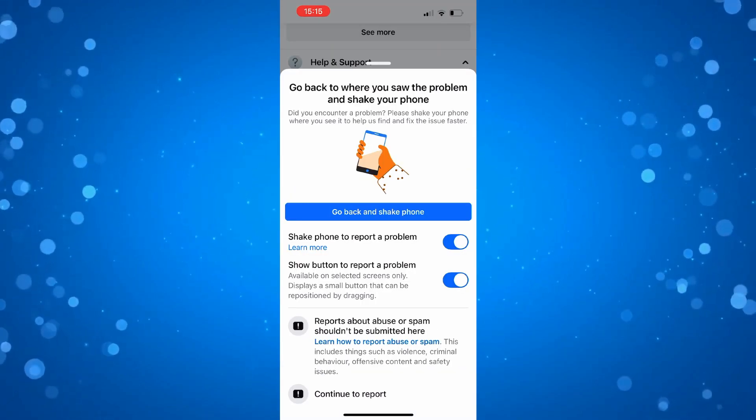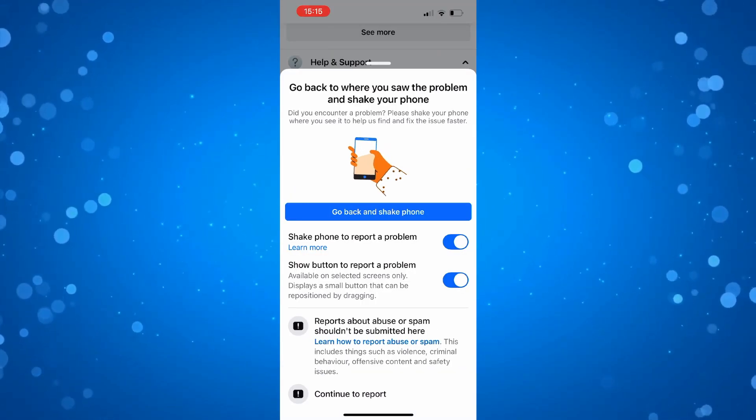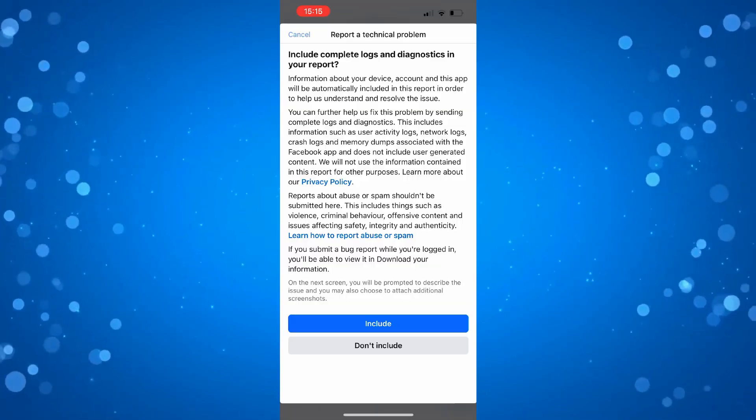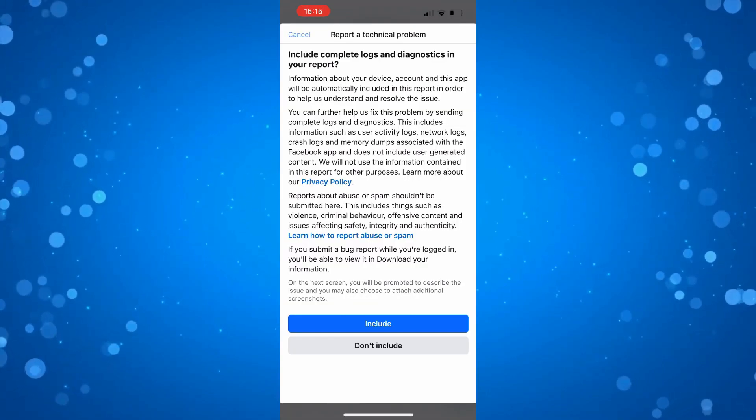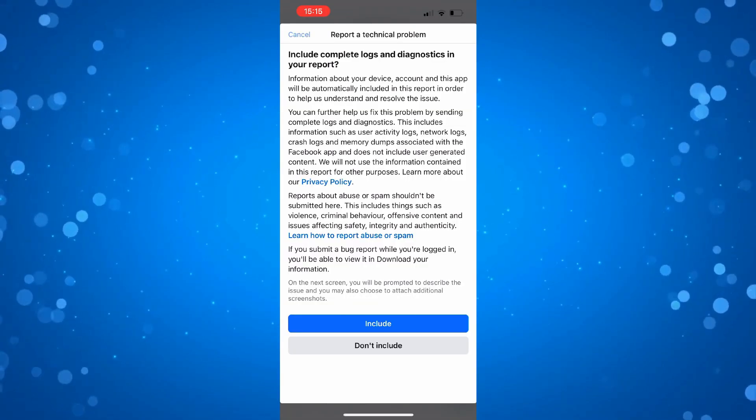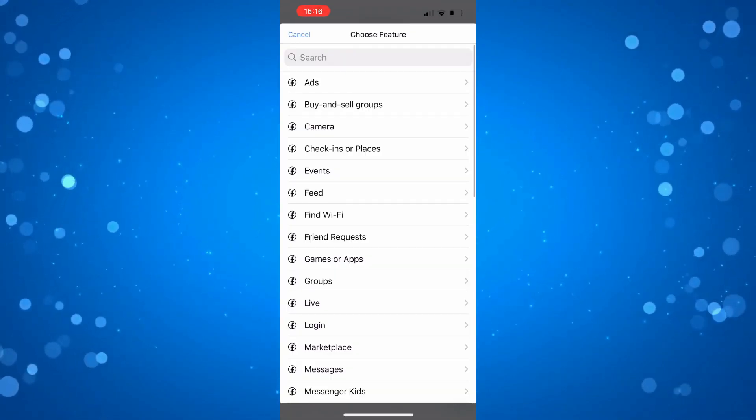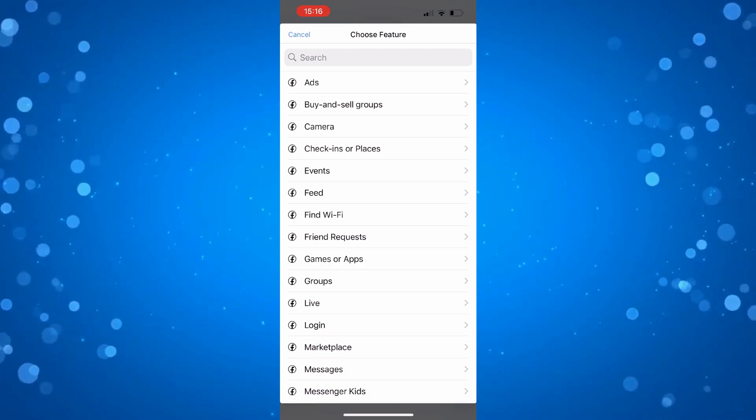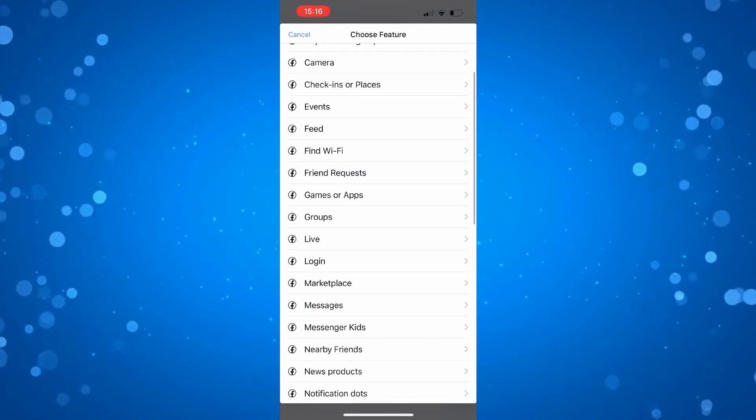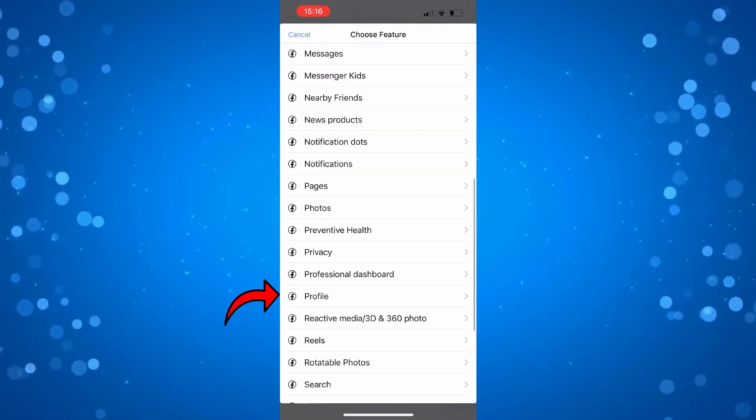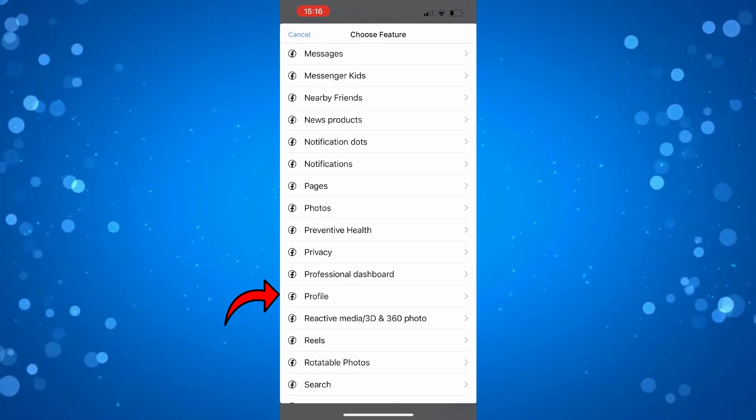From here, what you need to do is come down to the bottom and press where it says continue to report and then go ahead and press the blue include button. So now it's going to ask you to choose feature. What you want to do is come down to P and then press onto profile.